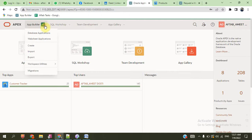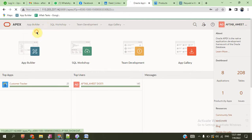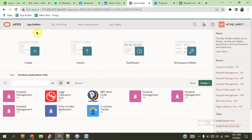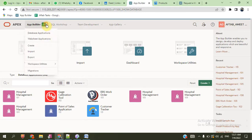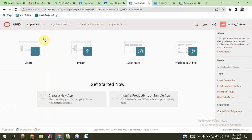First of all, we go to Oracle Application Builder. These are the already built applications shown here. And then we go to the worksheet. There are four options. We can create new worksheet or web applications, import applications, or create application.